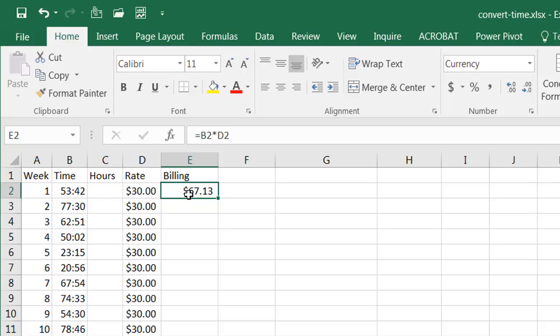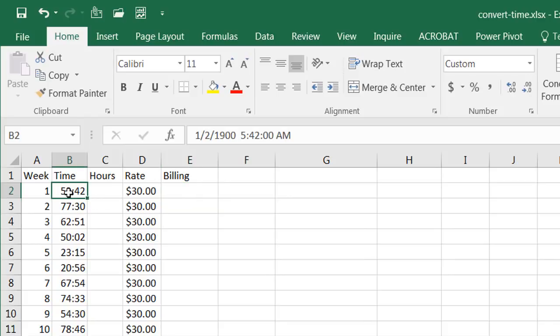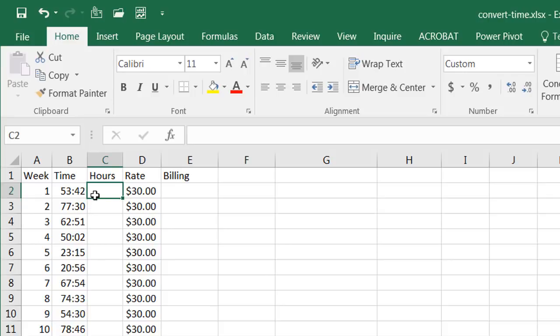What we need to do is convert that time into a value of hours. So this should be 53 hours and 42 minutes, that's a little bit over half of an hour right when you think about it.